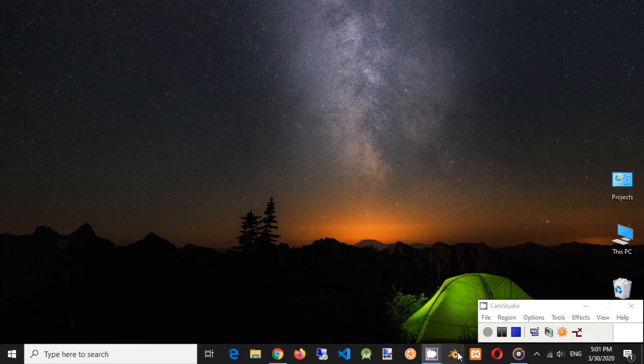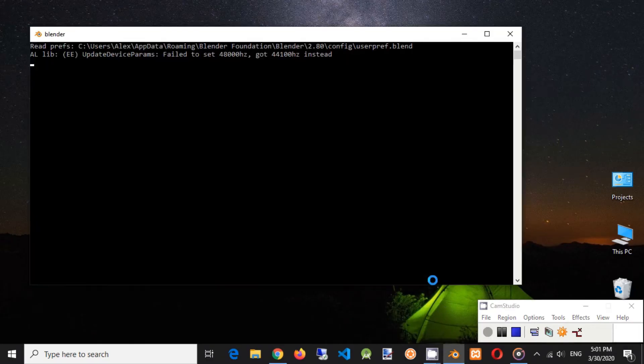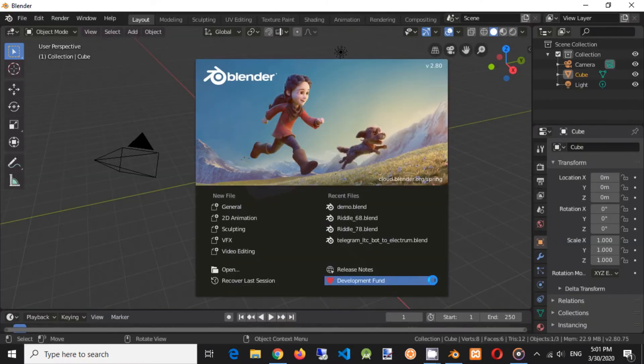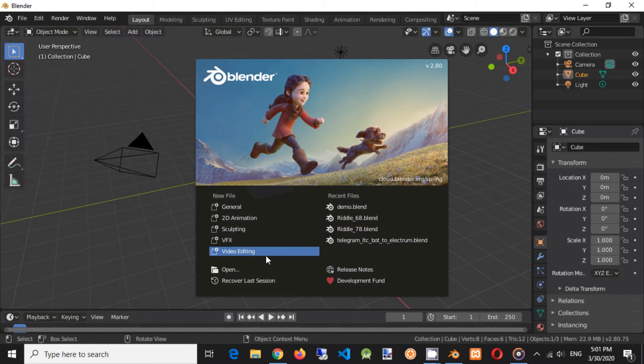Run Blender application. In start dialog click on video editing menu item.